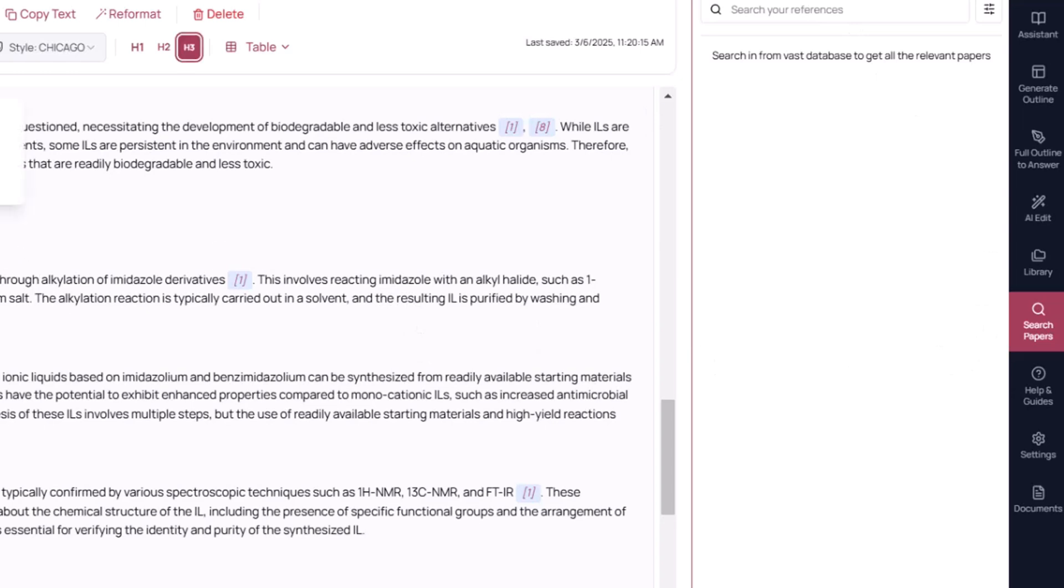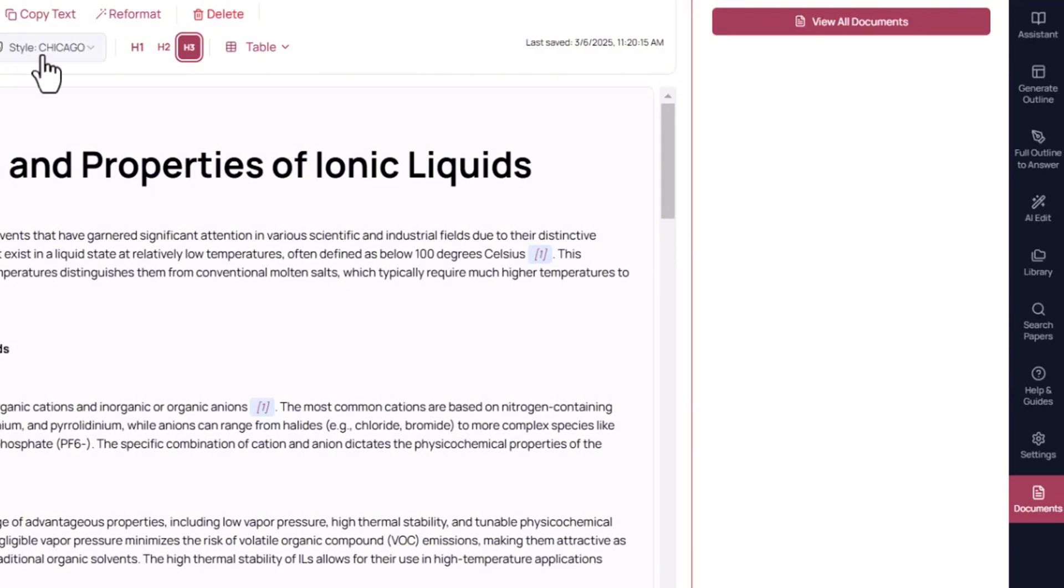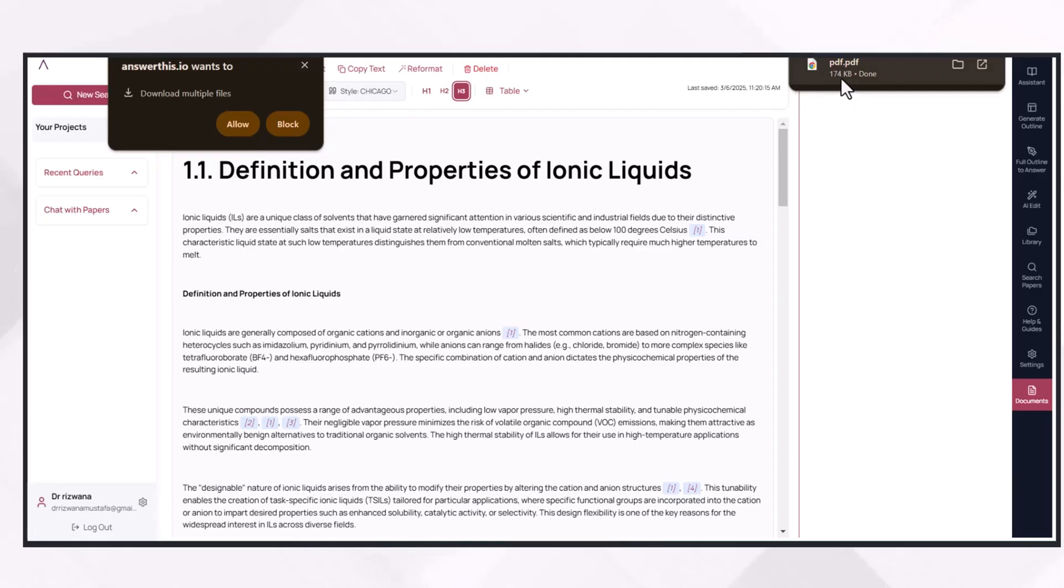For example, if you want to expand this section and you want to search more papers for this subheading, you just have to write it here and you get related research papers. You can do formatting at this point and can export this document in the form of a PDF.